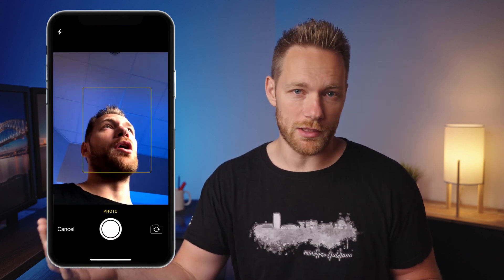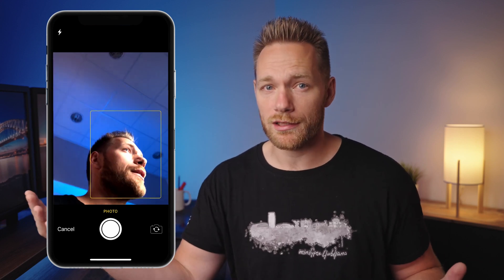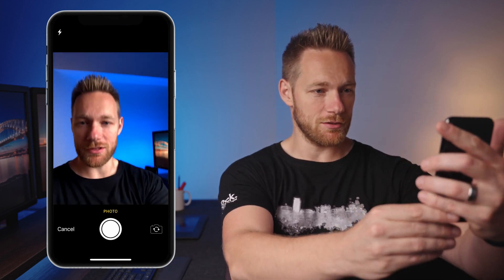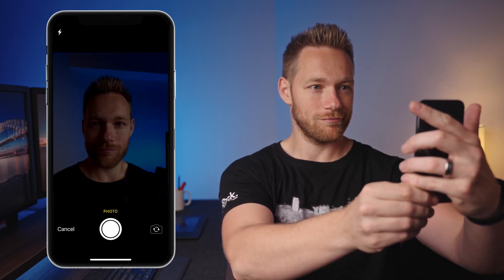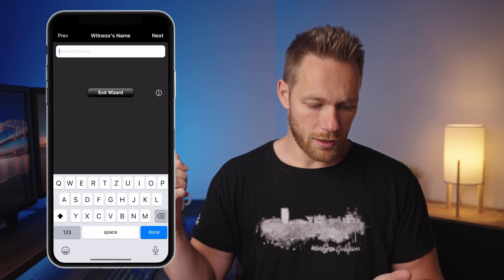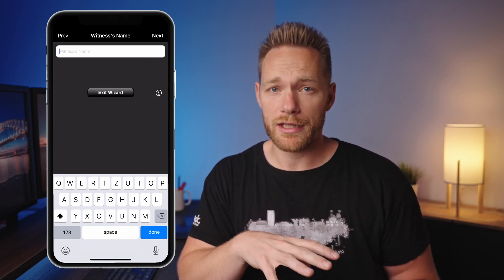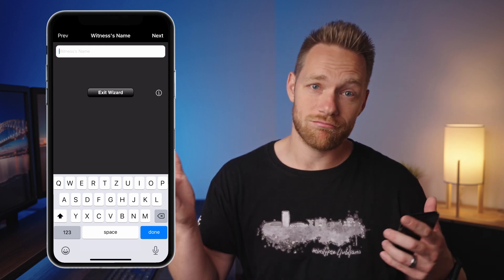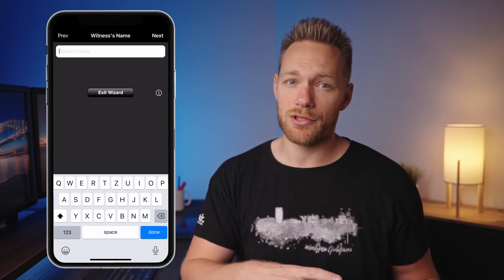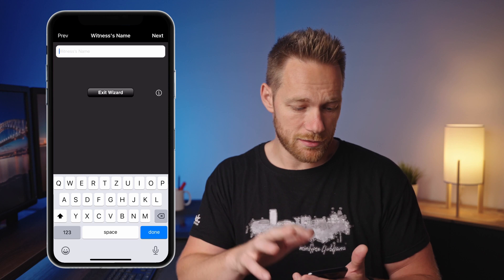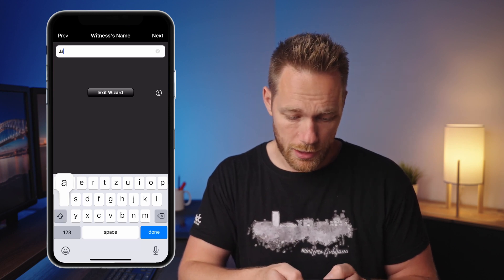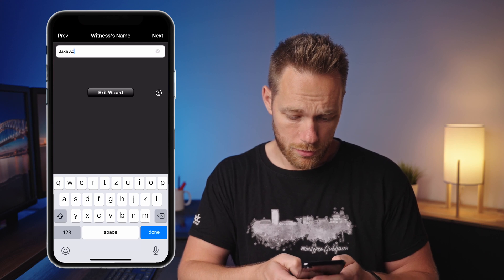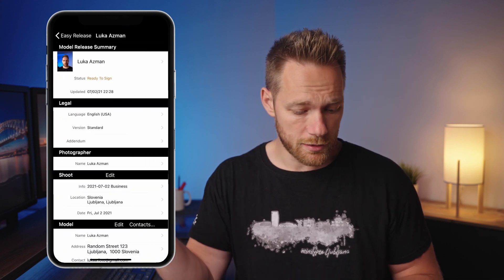Next step is a photo of the model. A visual reference is necessary — the best way is to just take a photo of your model right there. The witness area is optional on iStock, but it's always good to have someone who was present and can confirm that the model signed the release and agreed to everything. Enter the witness name and move on.